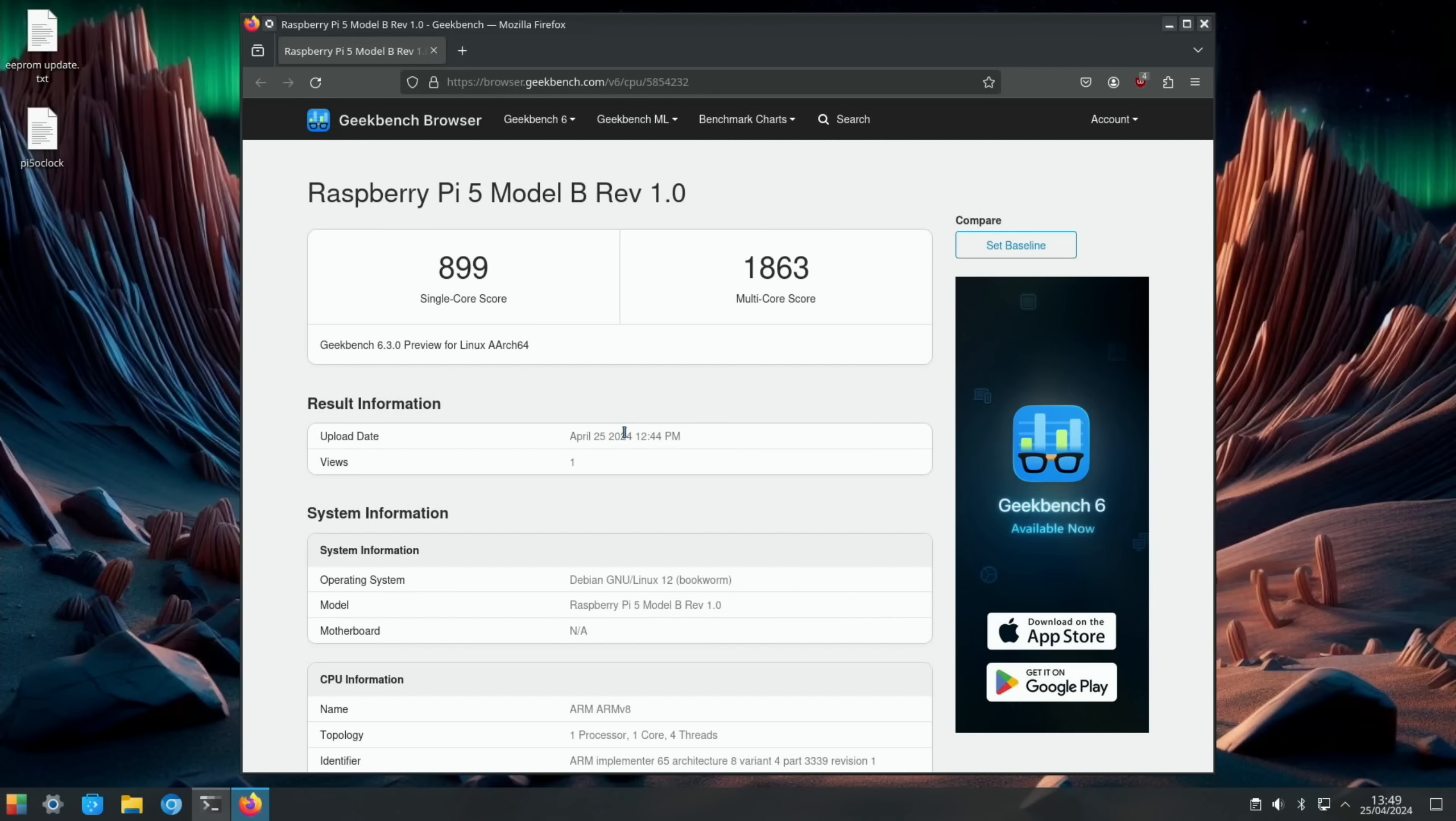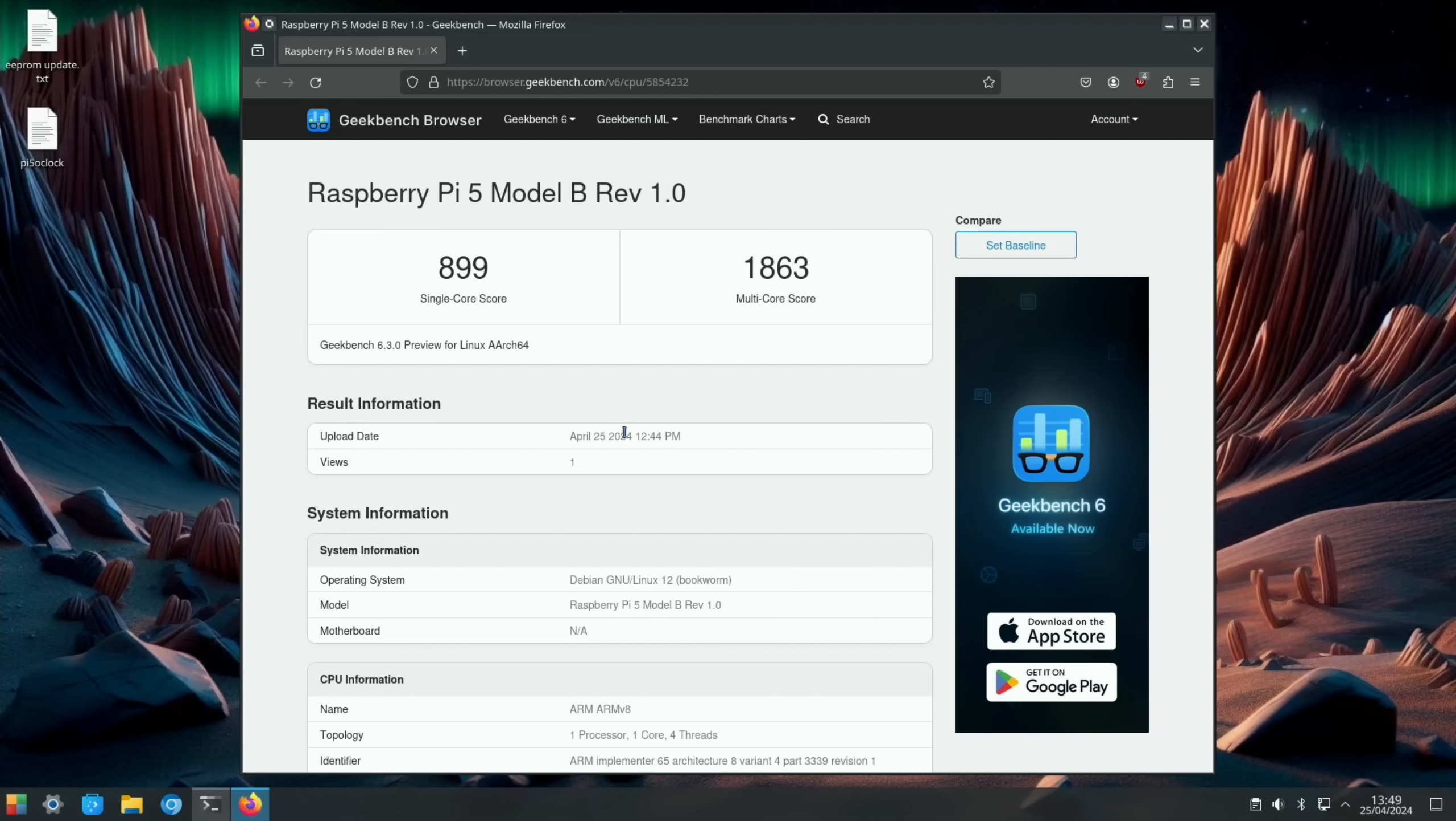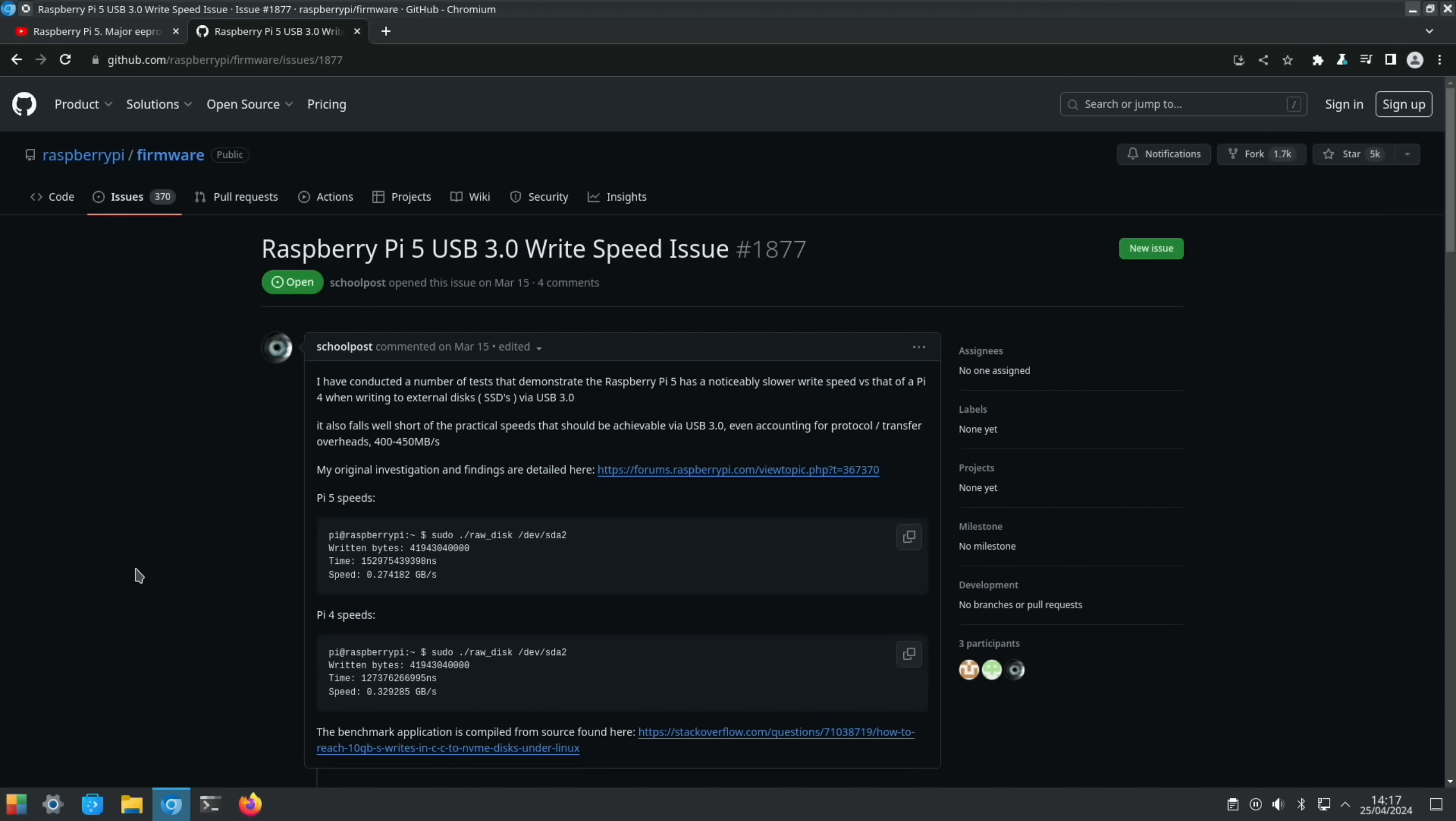If we compare the 8 gig Pi 5, I had a single core score of 872 and I've got 899 on the 4 gig. Multi-core score, 1863 on the 4 gig Pi 5 is actually better than any multi-core score I've got on the 8 gig Pi 5 by quite a bit.